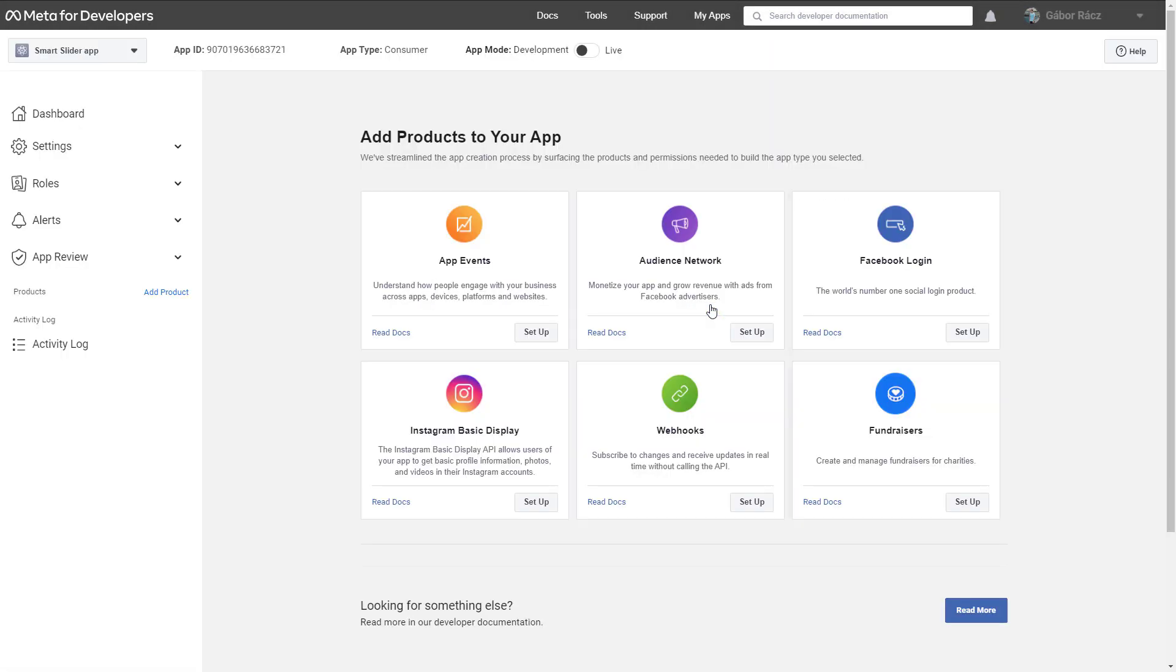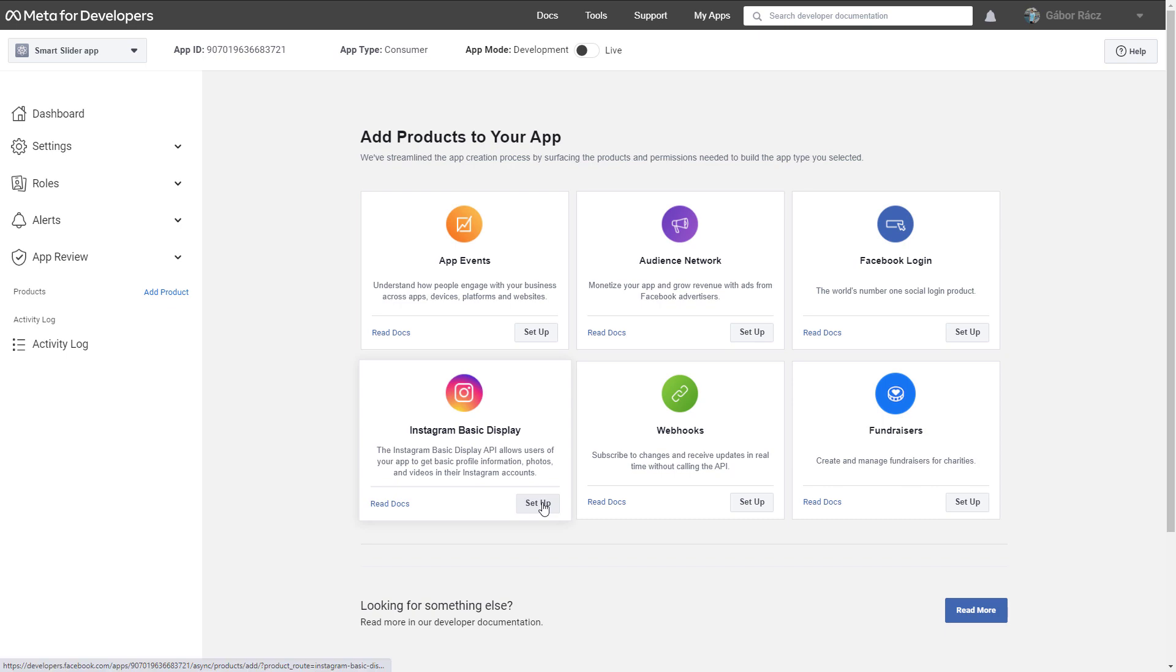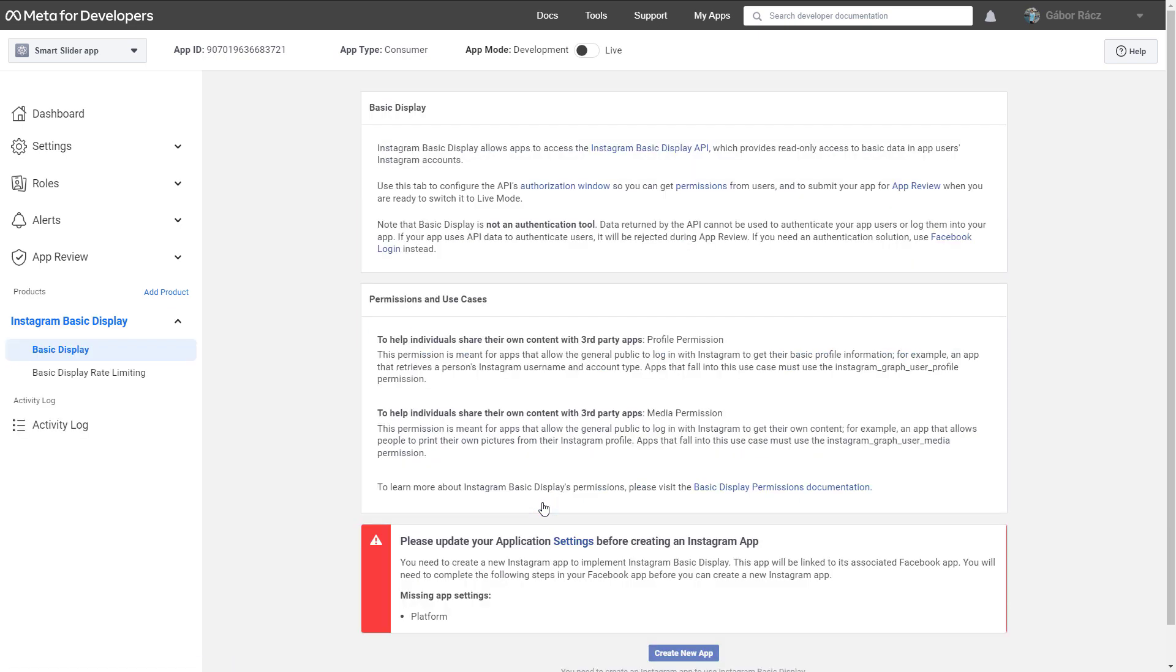Press Setup at Instagram Basic Display. As the notification says, you have to set up some meta application settings before you can proceed to the Instagram application.